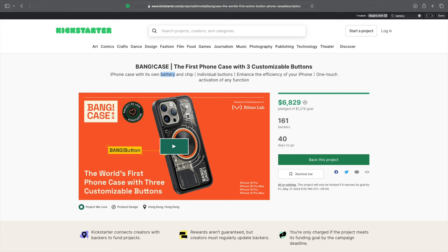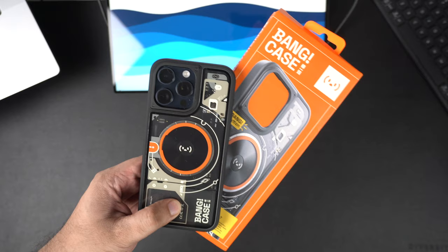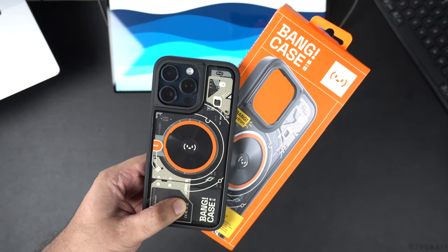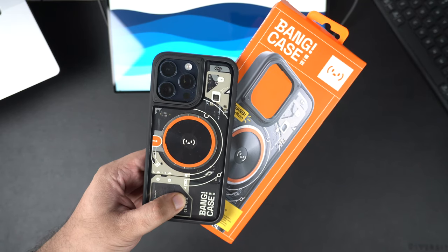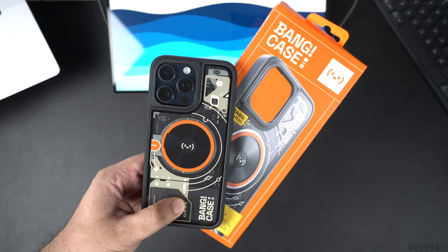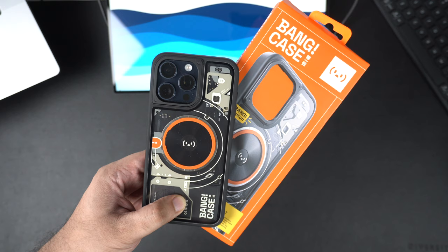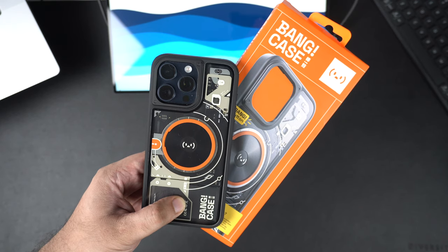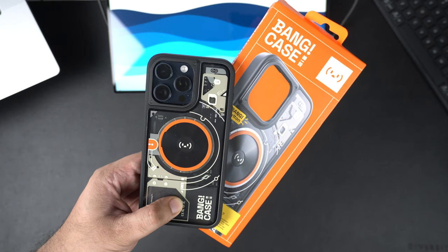So guys, this was our look at the Bang Case. If you like this video do hit the like button and subscribe to our channel for more content like this. This was iOS Hacker and I will catch you in our next video.